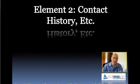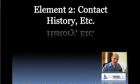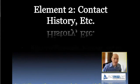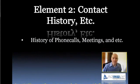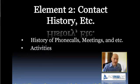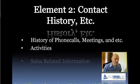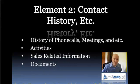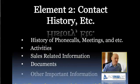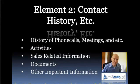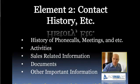Moving on to element number two, and that is contact history and the like. So that's stuff like phone calls and messages that were left, meetings that you've had with somebody, any activities that you have, sales related information, documents. This type of information, along with other important information, is important to understanding how a contact has been served or touched by you or your company.